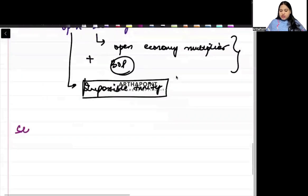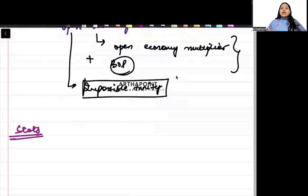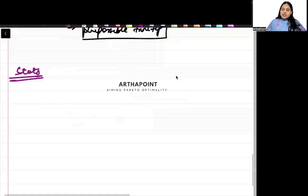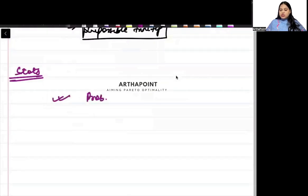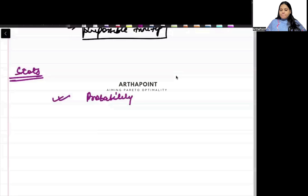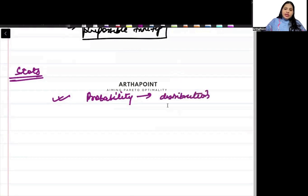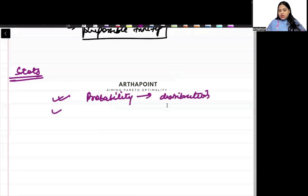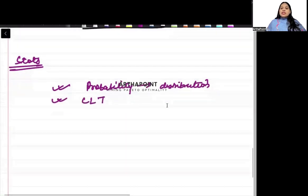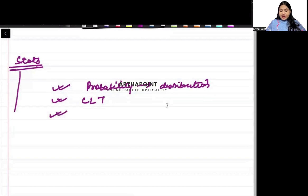Let's go to stats. In stats, there will be a question which will be asked on probability. Again, distribution functions are important. Please revise them. There can be a theoretical question which can be asked on central limit theorem.